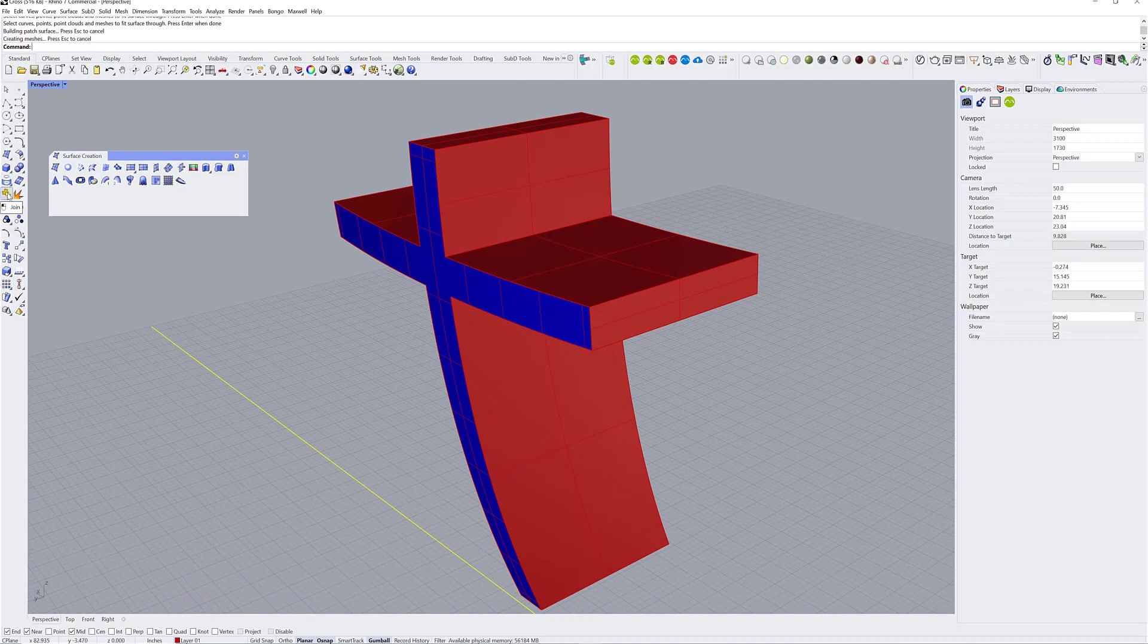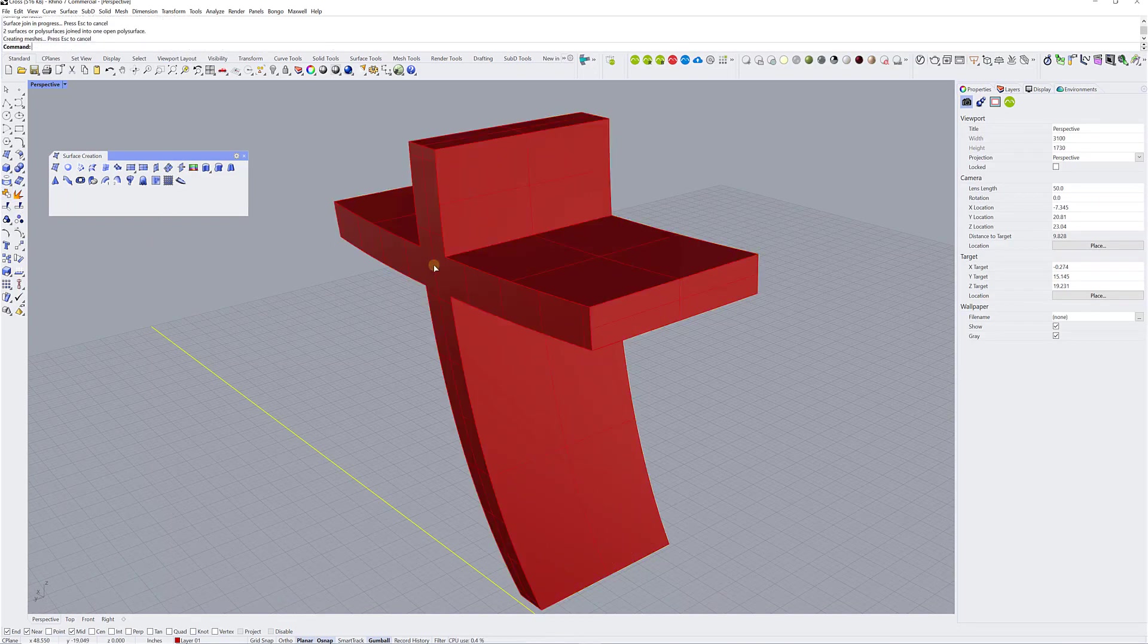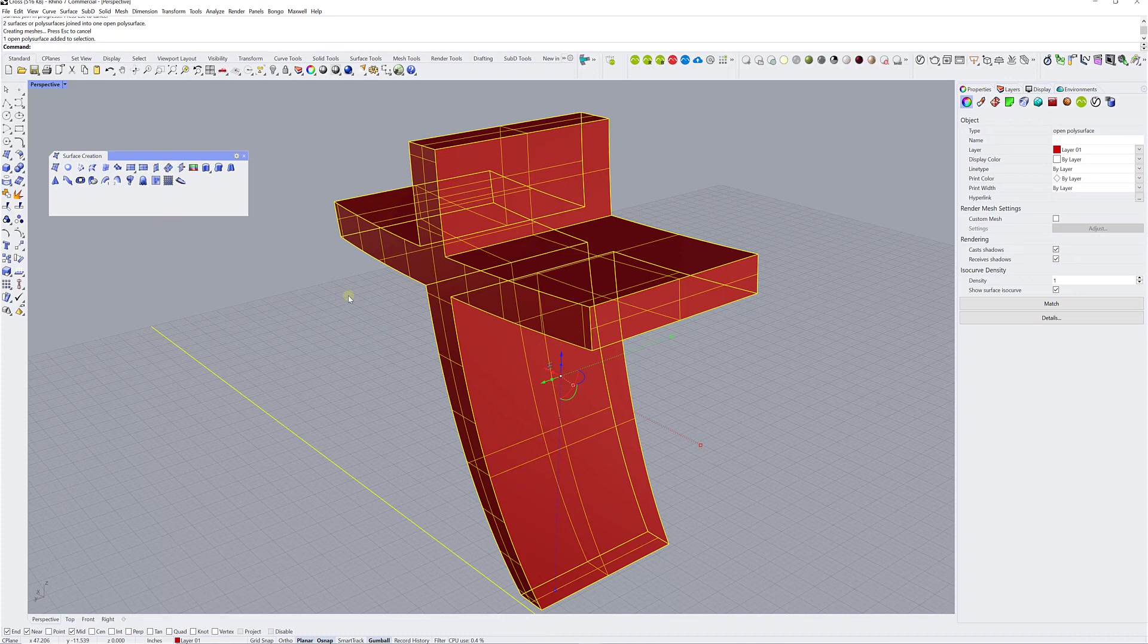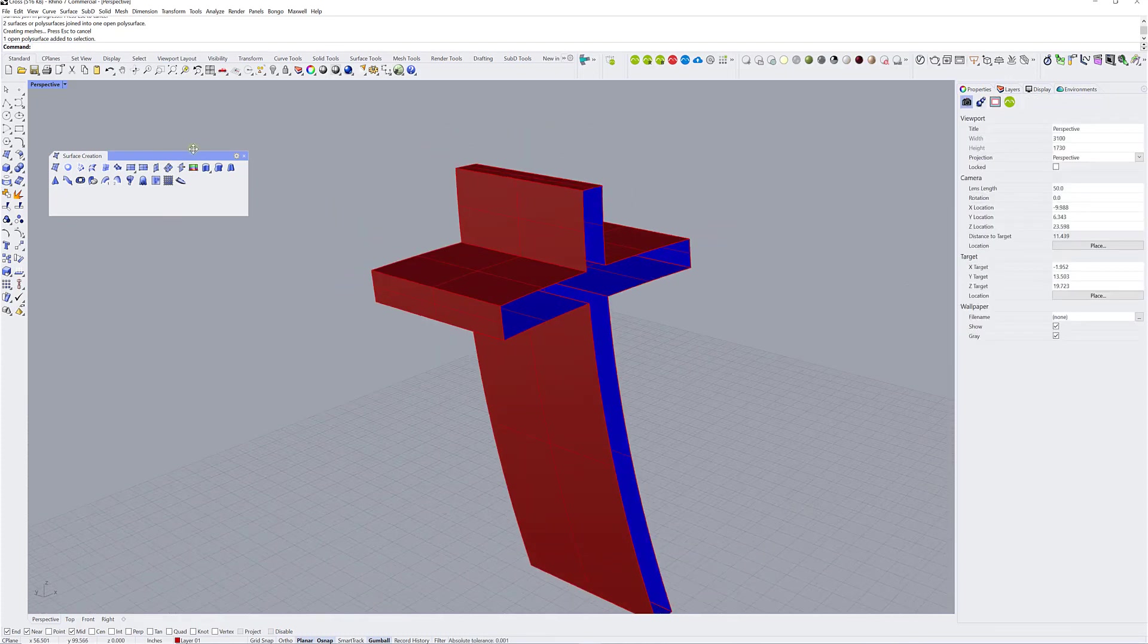And now I'm going to try and join them. So I'm going to click on join this polysurface with that surface, right click, and it's joined. And I can do the same in the back.